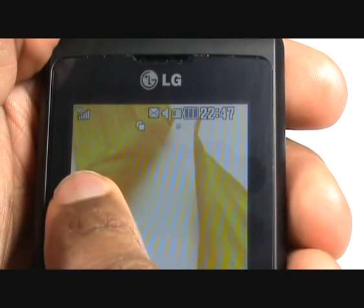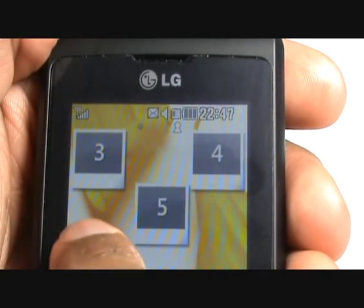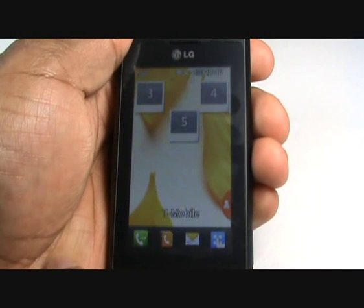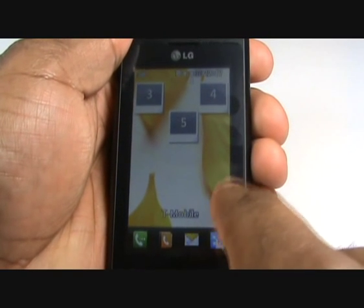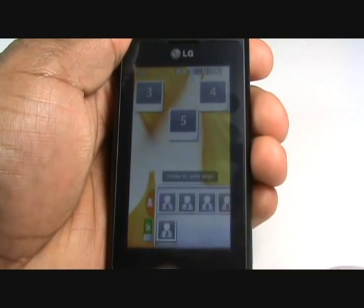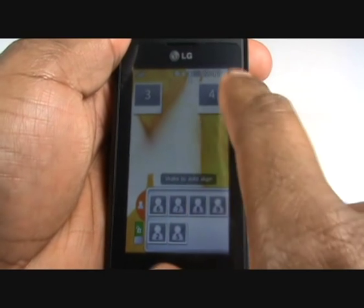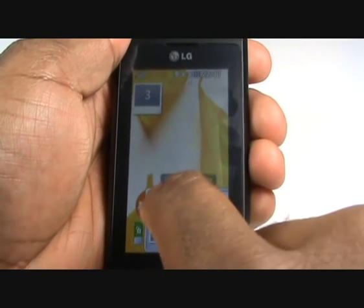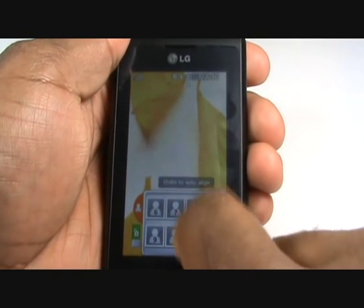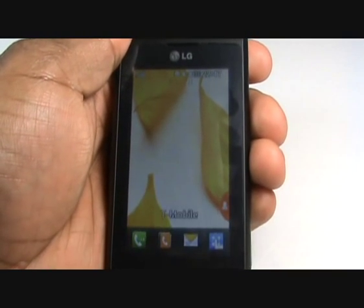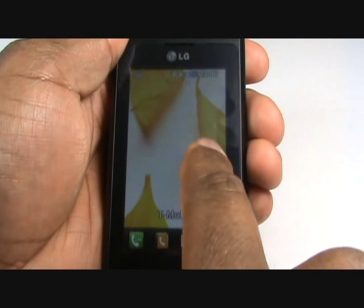By running your finger across the screen as shown you can bring up your speed dial widgets. Tapping the orange semicircle will bring up your speed dial widget bar, which allows you to drag and drop your speed dial contacts onto your speed dial screen. Pressing the orange semicircle again hides the widget bar.